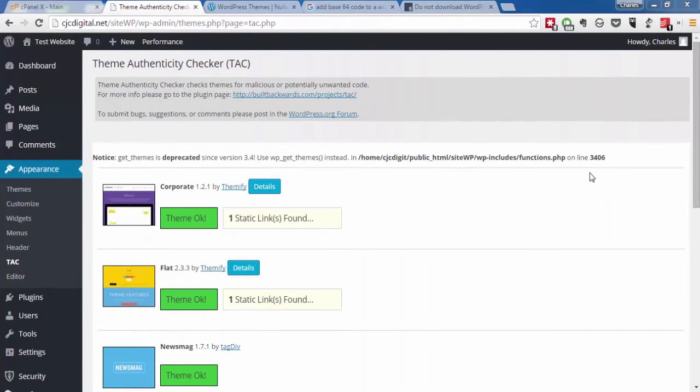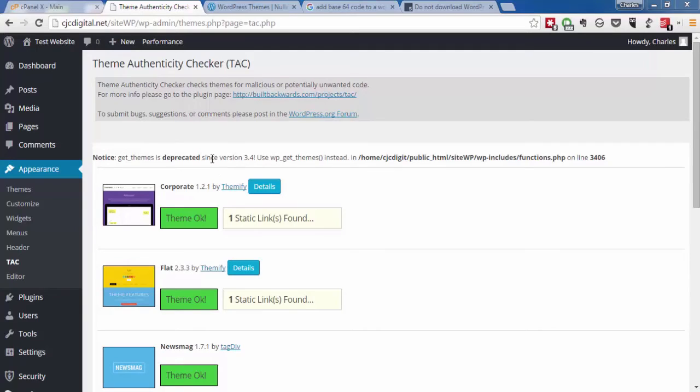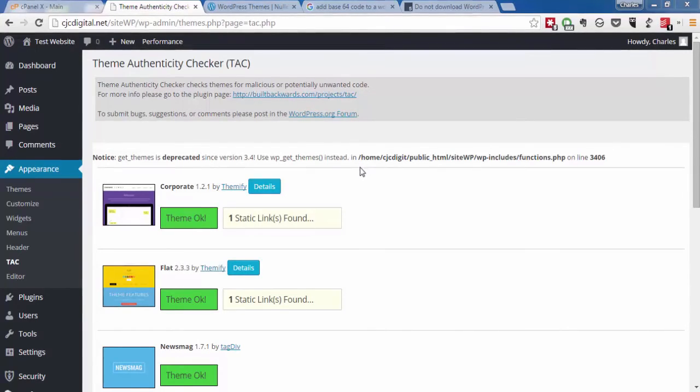We are back. Right now, we are on our test server again, and we have Theme Authenticity Checker running. To show you what happens when a malicious theme is loaded, I inserted some encrypted code into one of the themes.